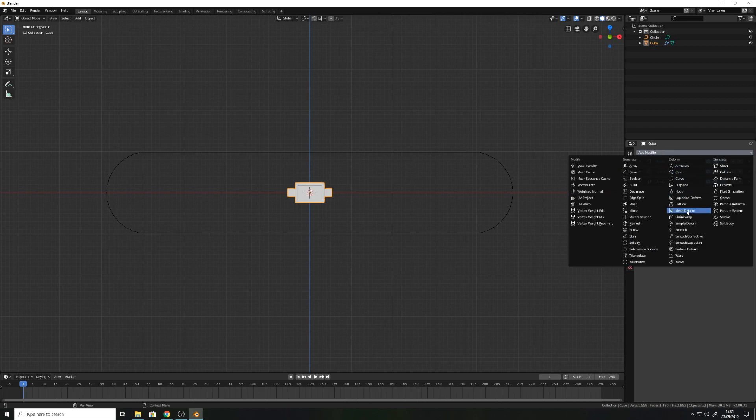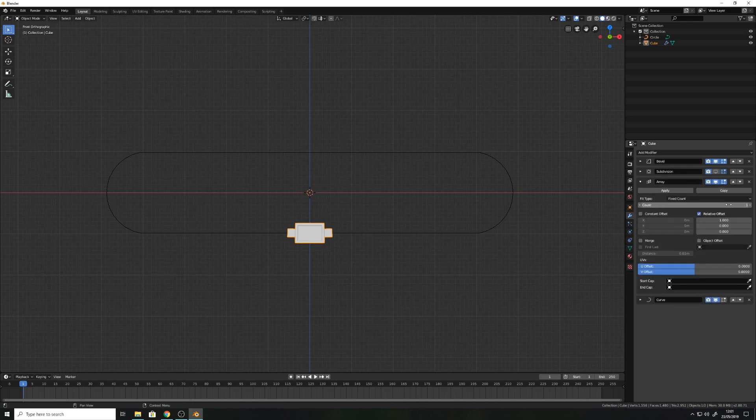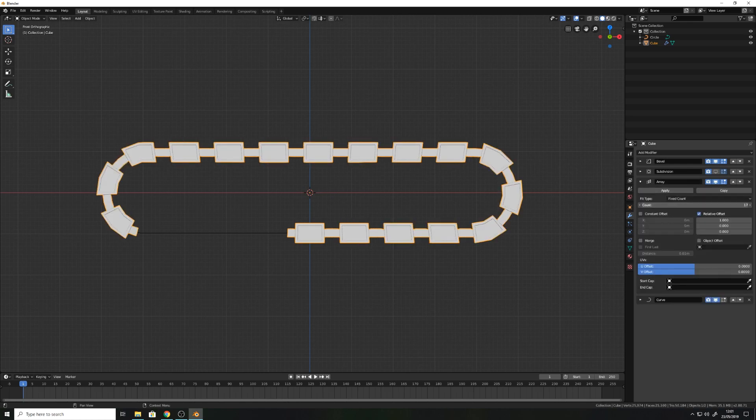Add a curve modifier to the stack and select your curve. Now turn up the array count.